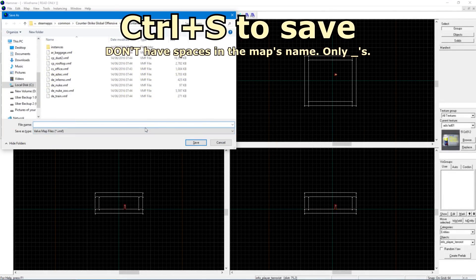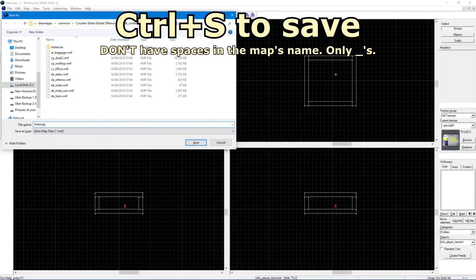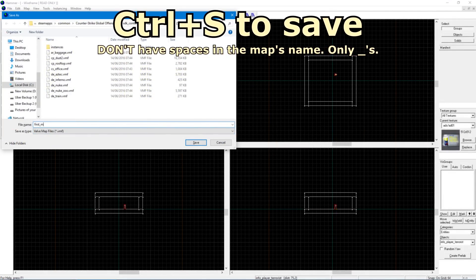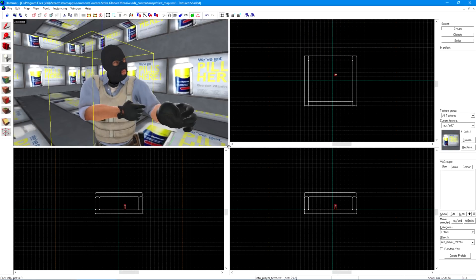Save your map file. It doesn't matter where but don't have a space in the map's name. Underscores are fine. Now to play it.